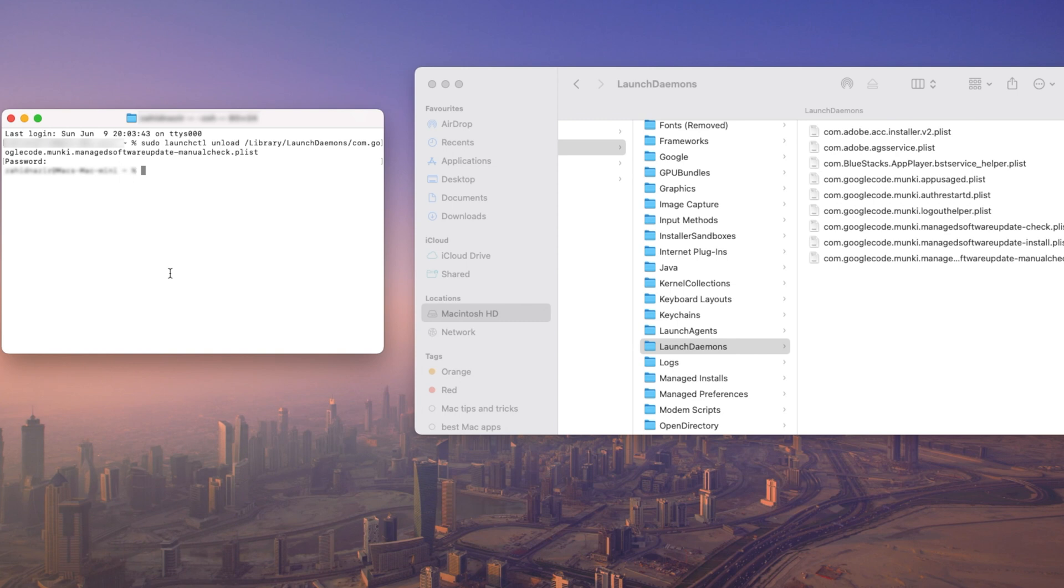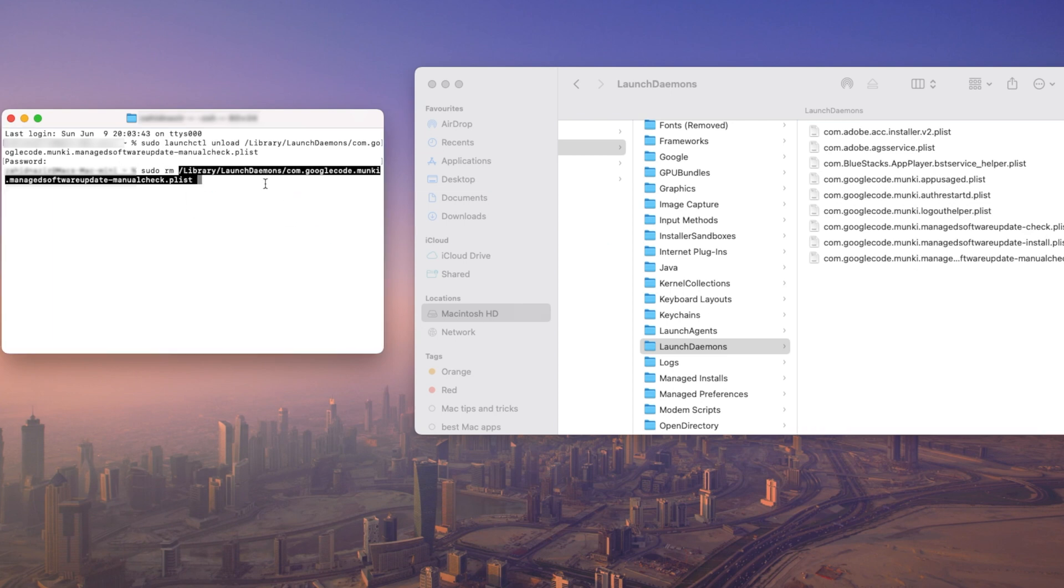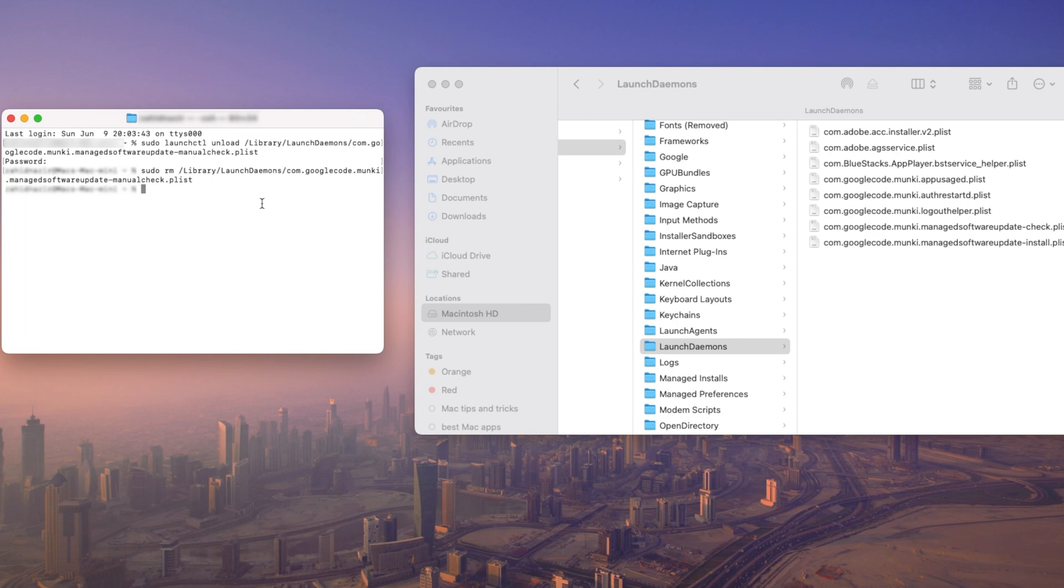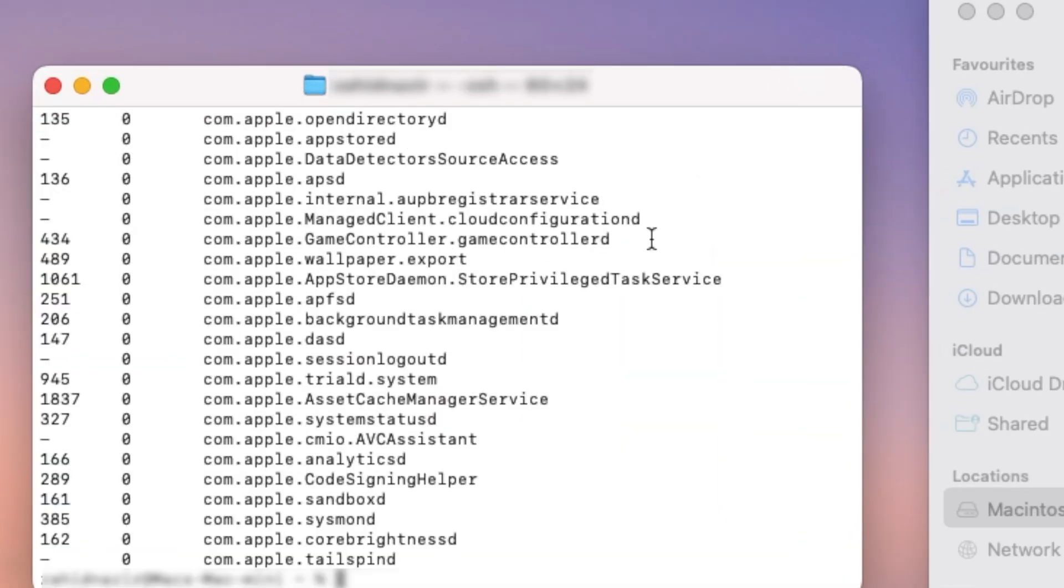Now remove the plist file to completely delete the daemon. Type in terminal, sudo rm, and add the path of that daemon. Confirm that the daemon has been unloaded and removed by checking the list of running daemons again. Type sudo launchctl list, and here you can confirm it.